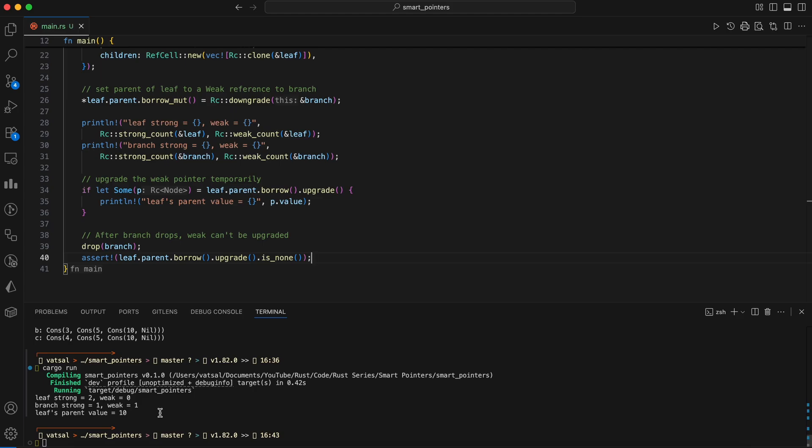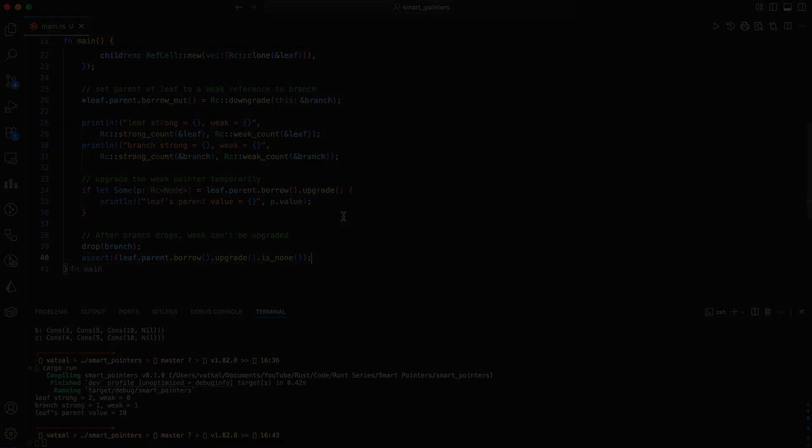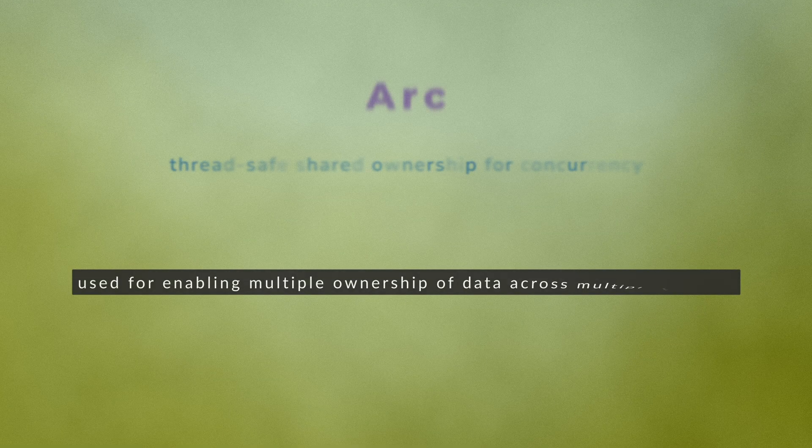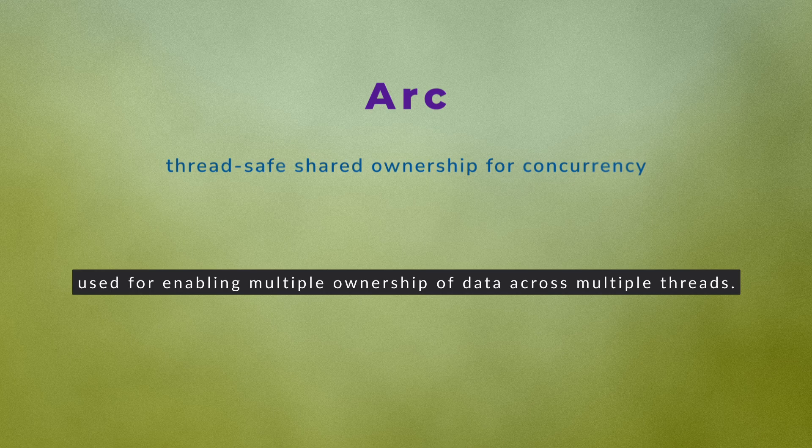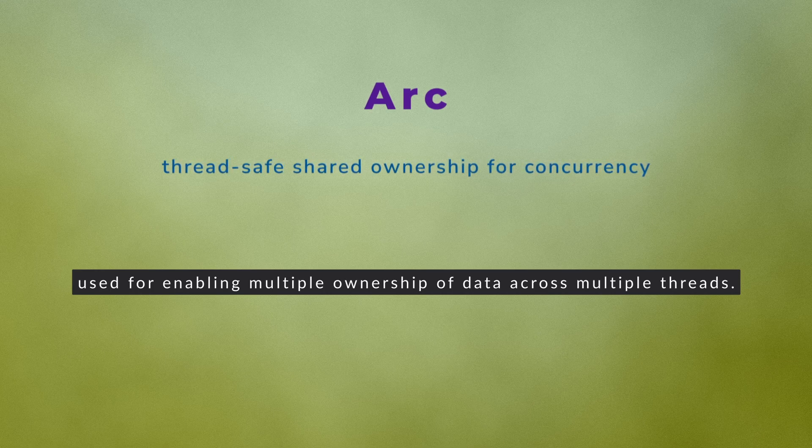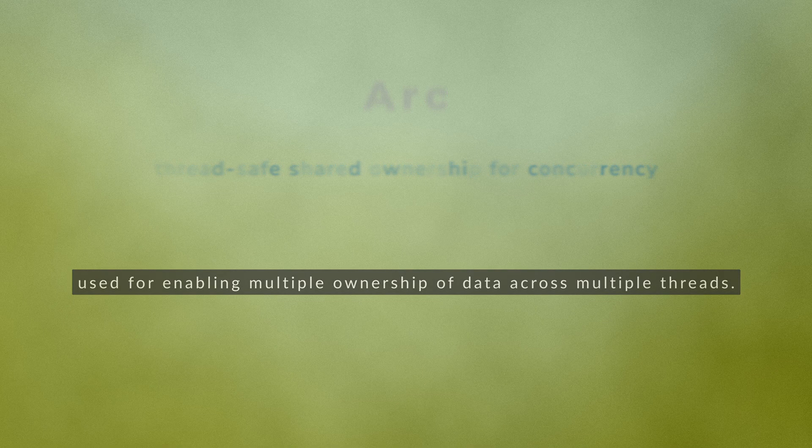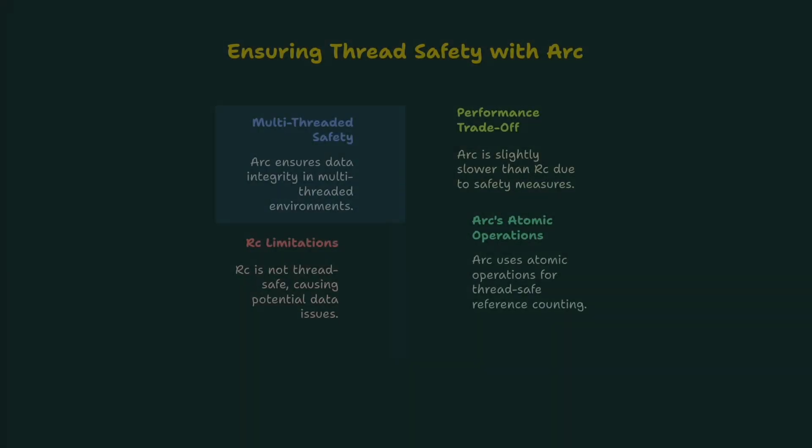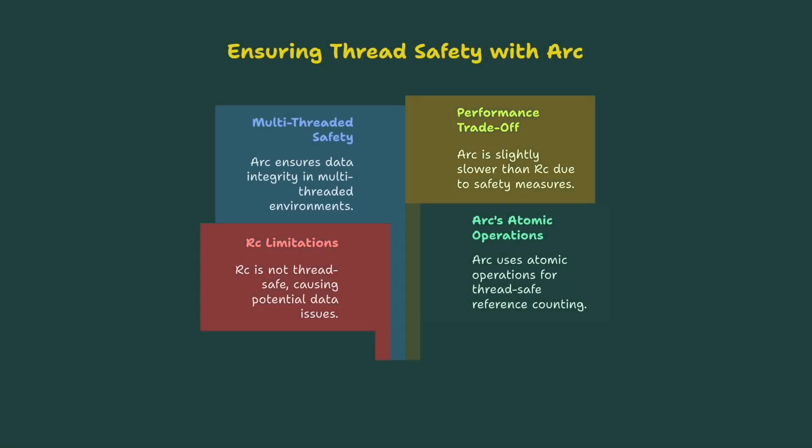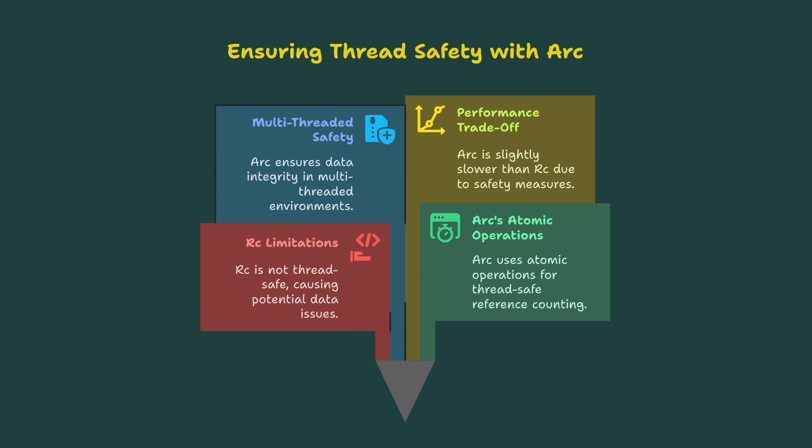The final smart pointer we are going to learn is ARC, atomic reference count. The ARC is used for enabling multiple ownership of data across multiple threads. If you try to send an RC to another thread, Rust slaps your hand. RC is not thread safe. Rust's compiler stops you, as RC isn't designed for multi-threaded use and could cause data problems.